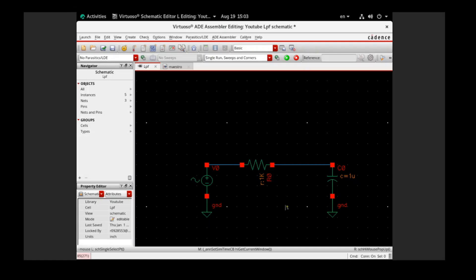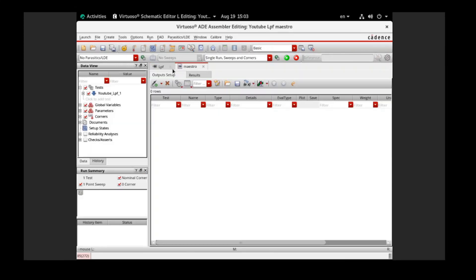I will use a very simple circuit, which is a low-pass filter. In case you are interested in how to analyze a low-pass filter in Cadence, I also put links to those videos in the description — please check them out. In this video we will focus on how to use Ocean Script to automate the simulation.